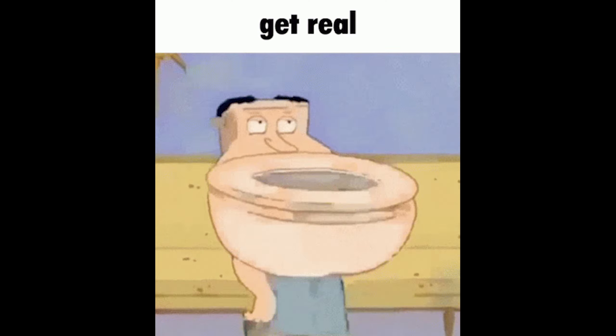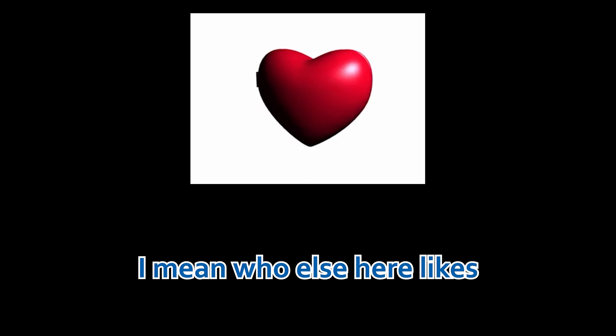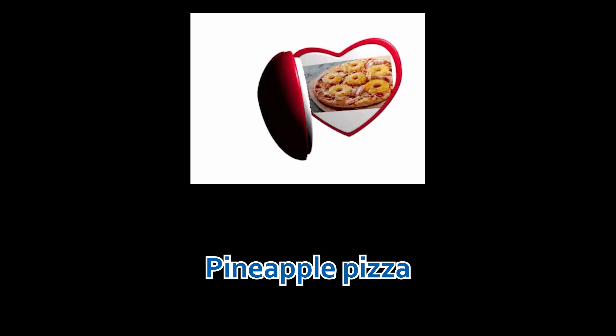Dude, get real. I mean, who else here likes pineapple pizza?